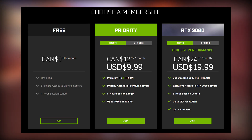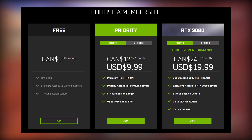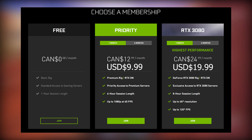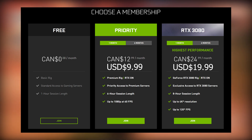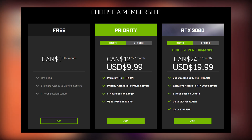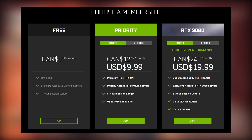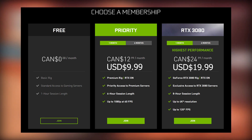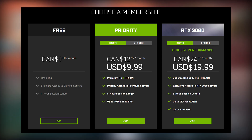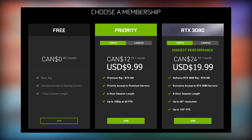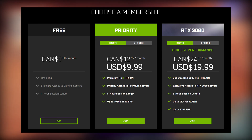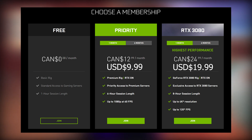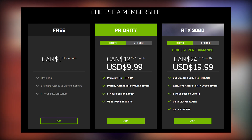Now I want to quickly break down the three membership tiers that GeForce Now officially offers. The first is entirely free. This includes access to a basic rig, standard access to the gaming servers, and a one hour session length. After that one hour session is over, you're going to have to relaunch the game and possibly queue up again, though there is no limit to how many one hour sessions you can have in a day.